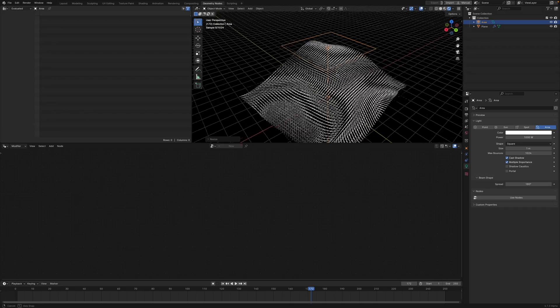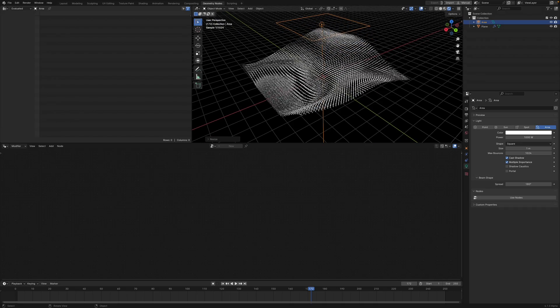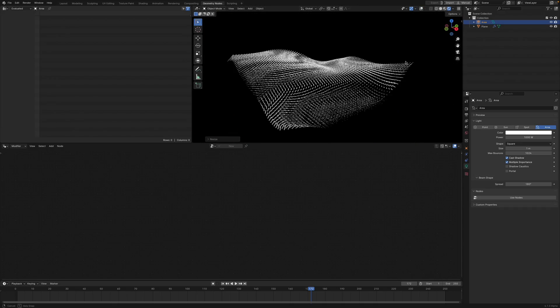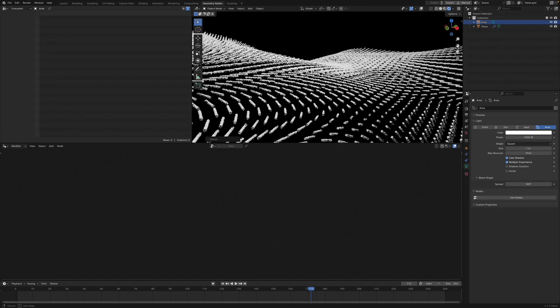I want to go to our light settings and turn this up. I'm going to turn it to a thousand. That's going to make everything nice and white.